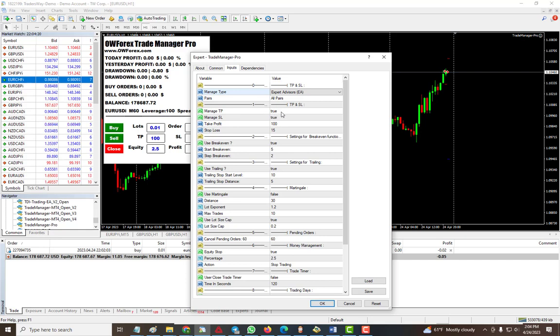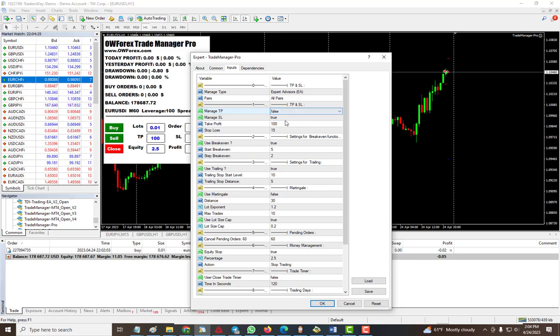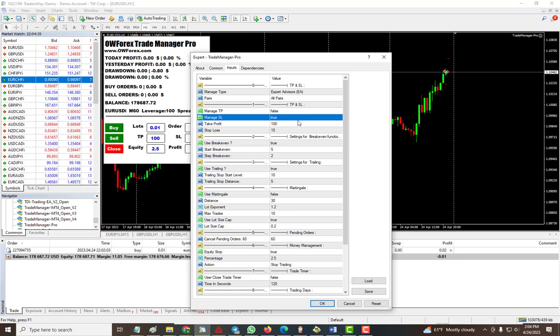Some brokers and prop firms require that you add stop-loss to every trade, so this will do it for you. And then trading times - you can set the time that you wanted to trade and so on.